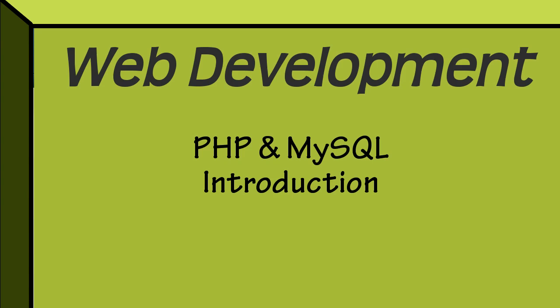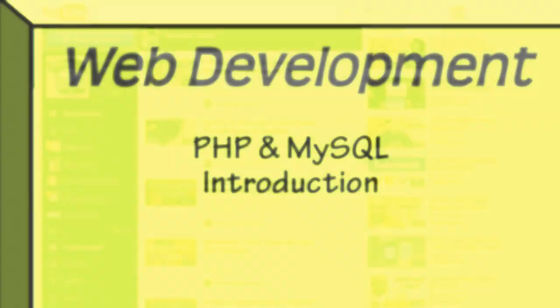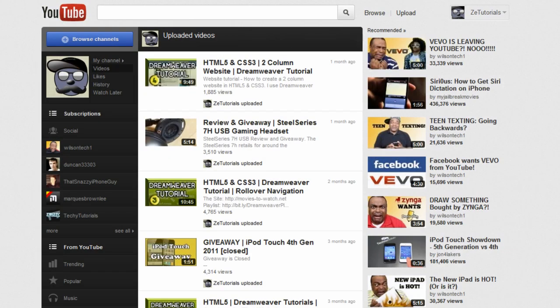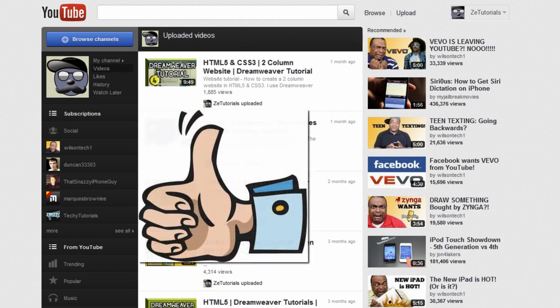Hey guys, what is up? Zach here, RZTutorials, and today I'm going to give you an introduction to PHP, just let you know what the whole programming is about, what the language can do, and how you can integrate it into your own websites and programs.